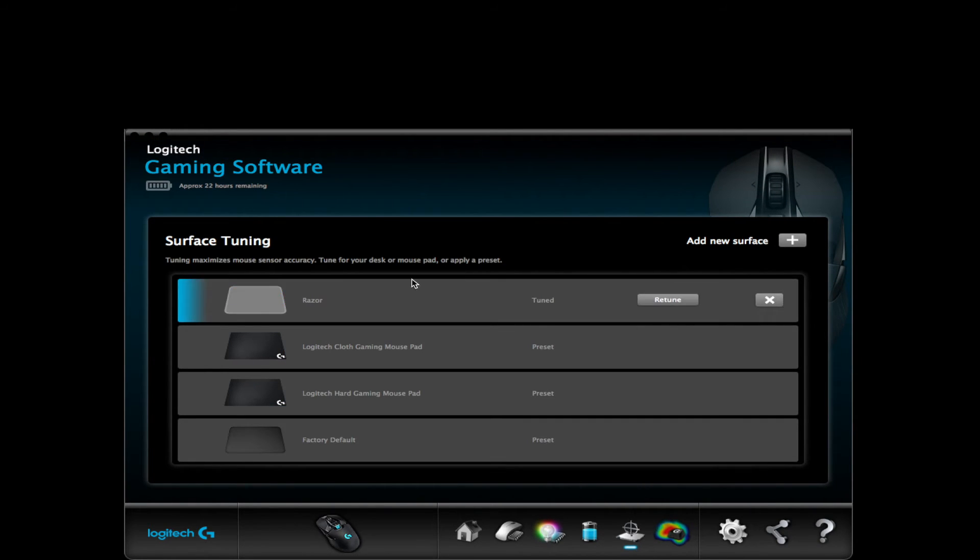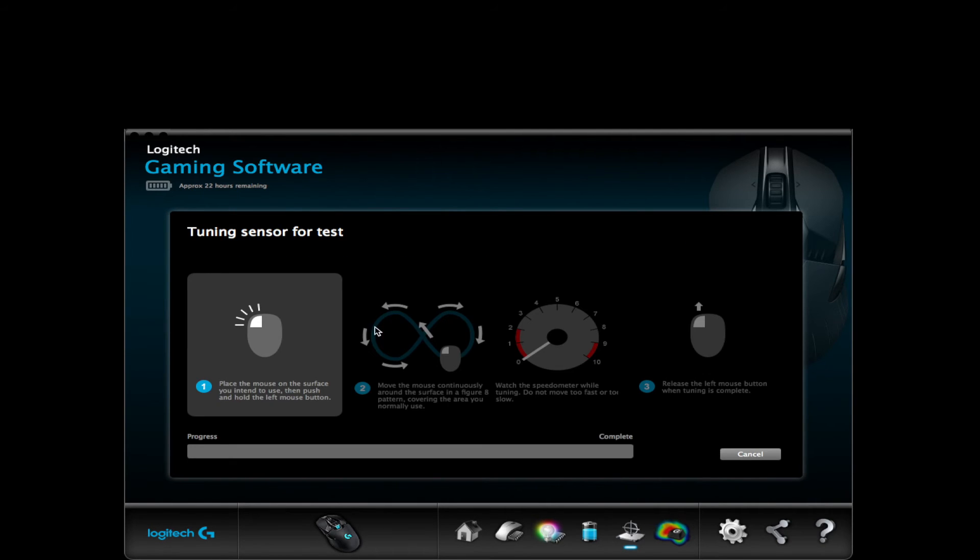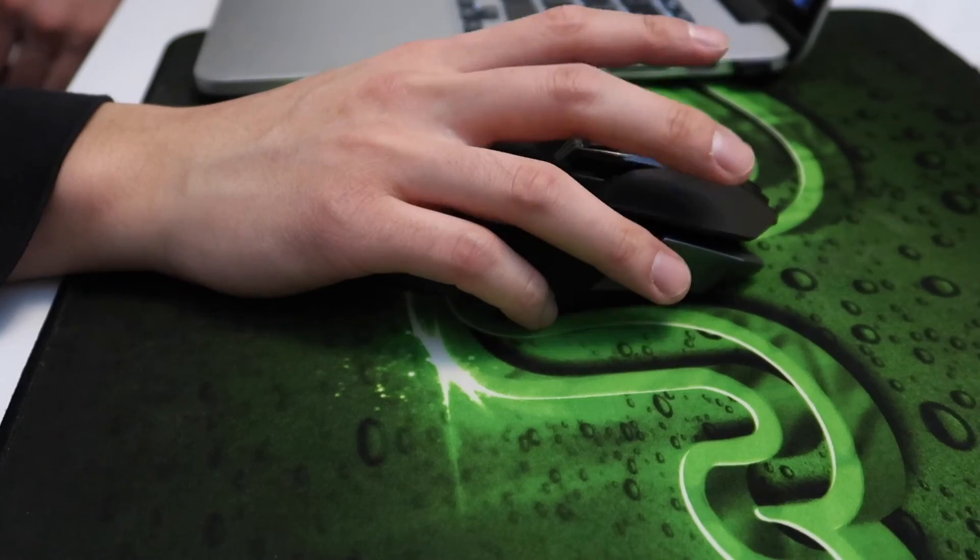In the Logitech software, I really like how you can tune your mouse to any surface. Tuning the mouse to any surface is really easy. You just follow the instructions and it's tuned.